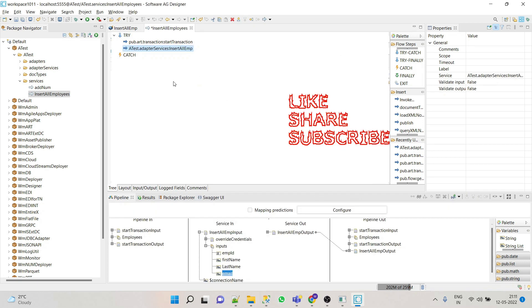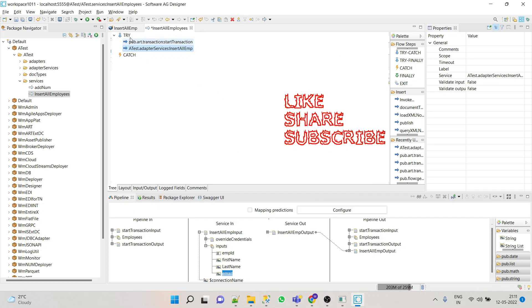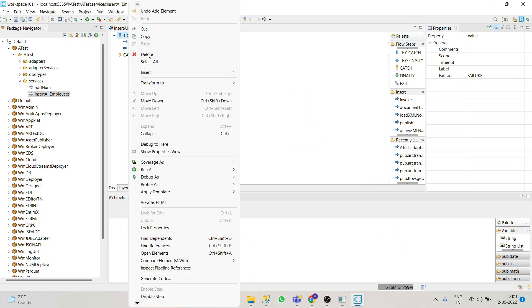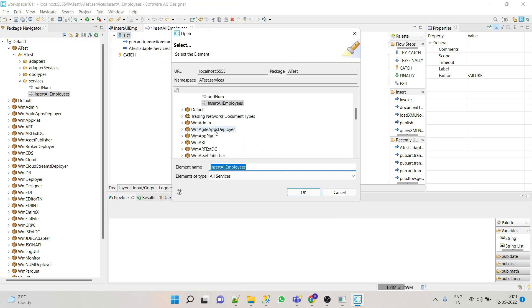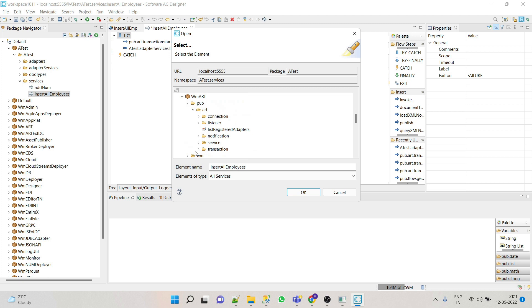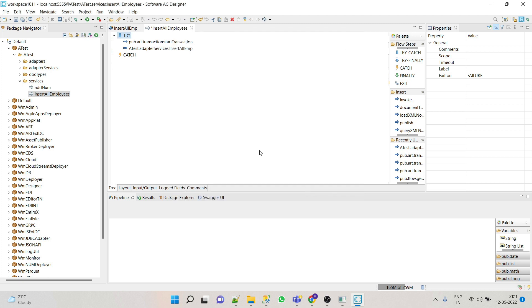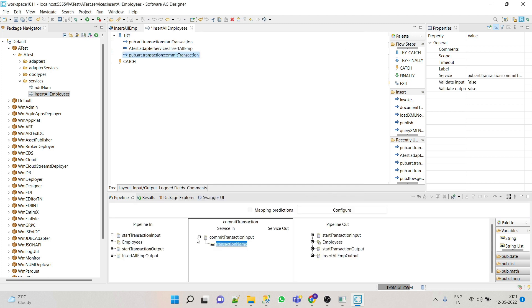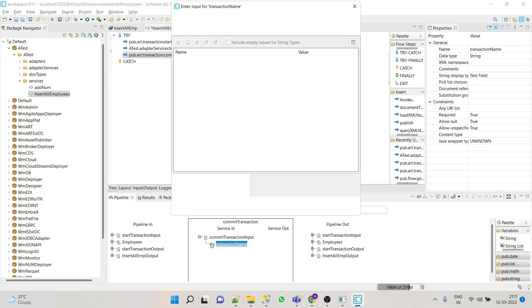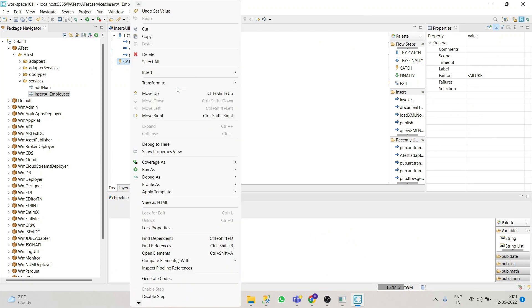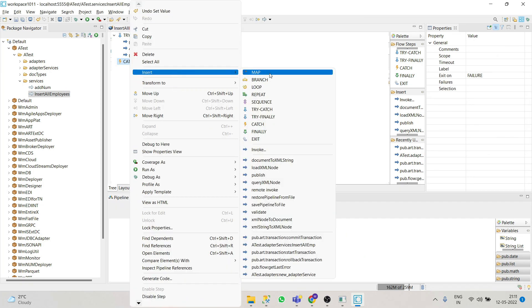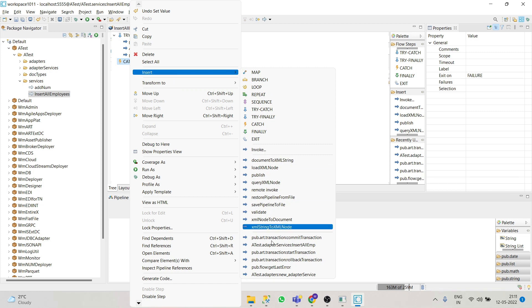And on successful transaction we have to commit the transaction, so for that purpose we'll use commit transaction service. We'll give name as same. And let's catch the error first in catch block.